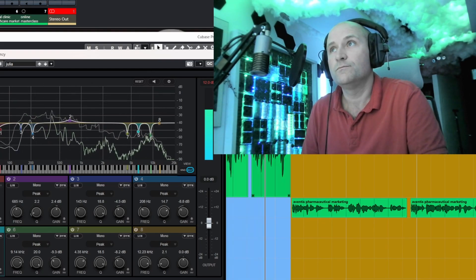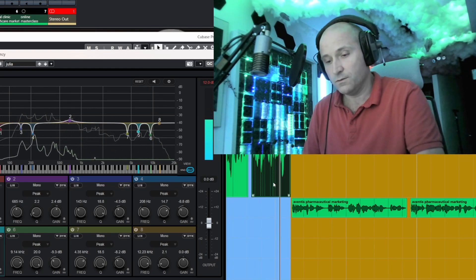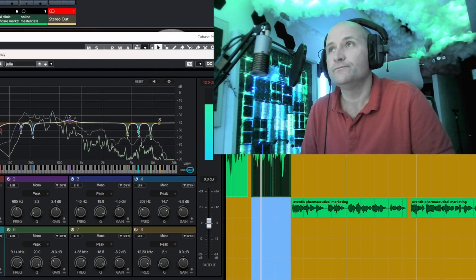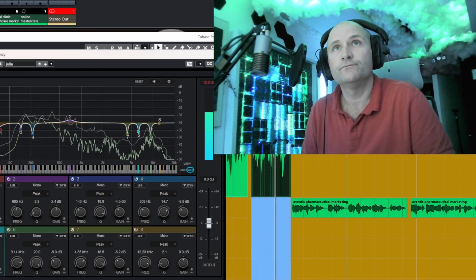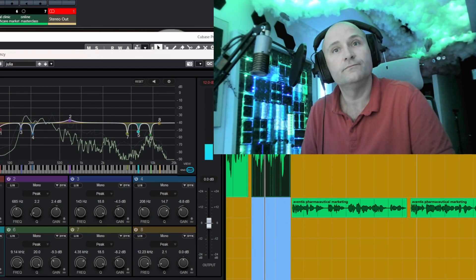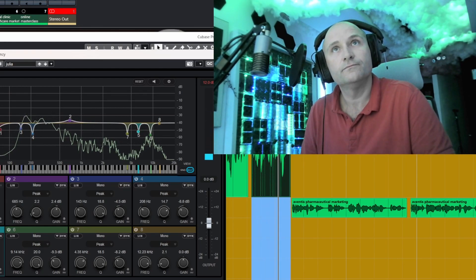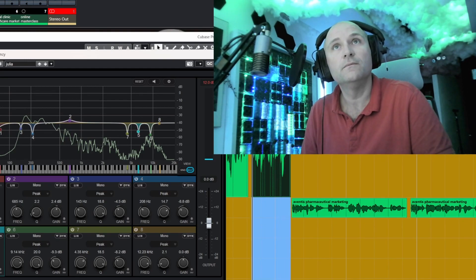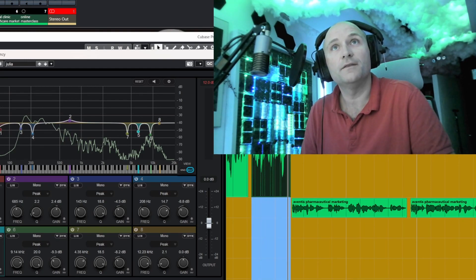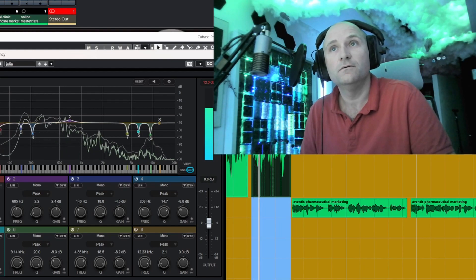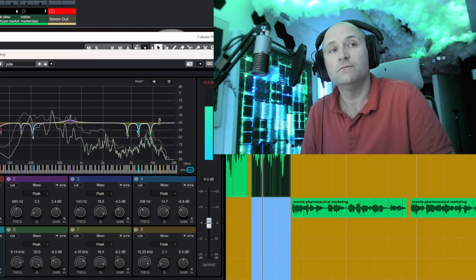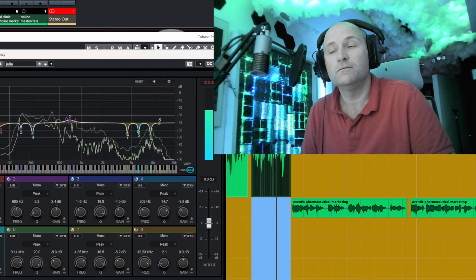Let's just isolate that. This is with the EQ off: 'And all of this can help stimulate the memory.' And this is with the EQ on: 'And all of this can help stimulate the memory.' So it's reduced it a little bit there.